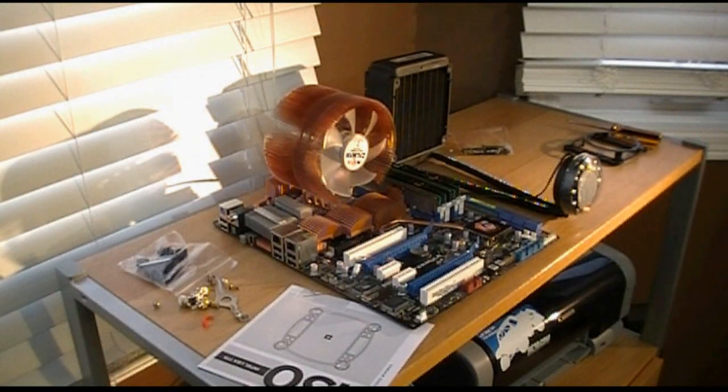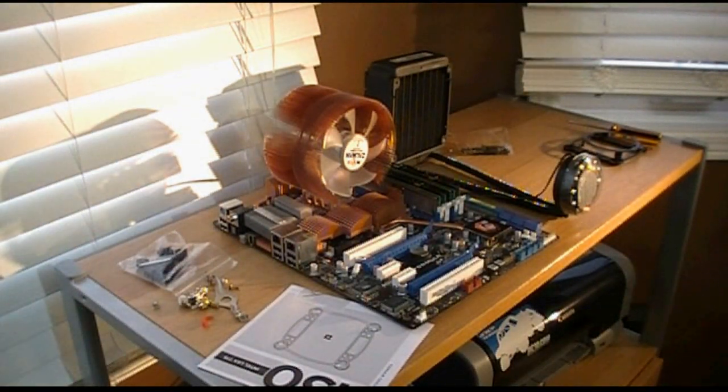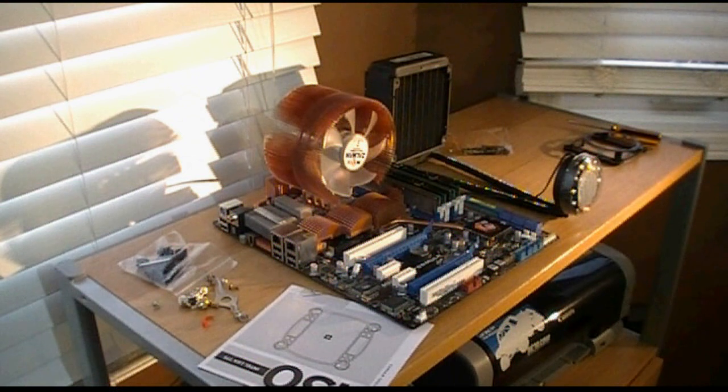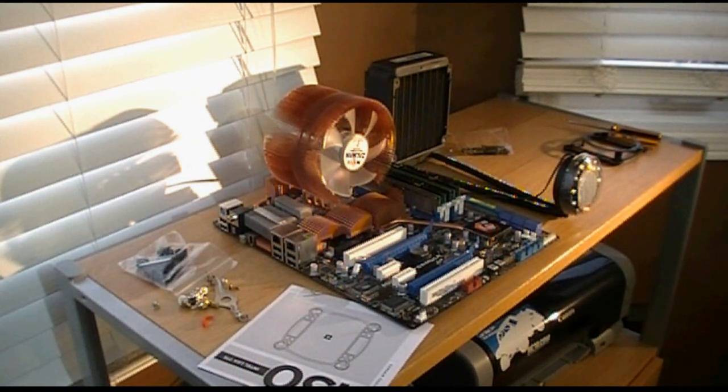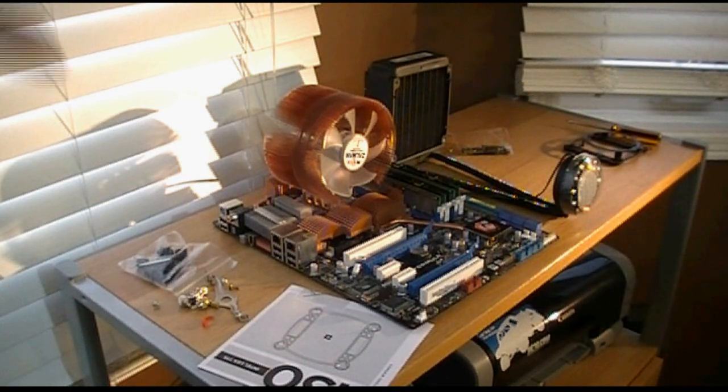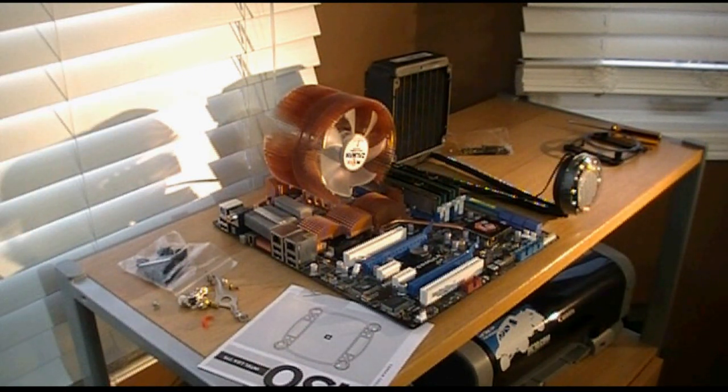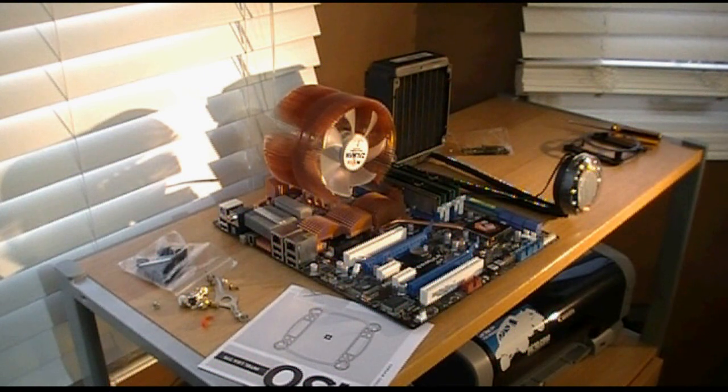Hey guys, welcome to TechSource. This is our installation video for the Corsair H70 High Performance CPU Cooler. We've done an unboxing video of this already. If you want, the link for it will be right there. So, without further ado, let's get to installing it.